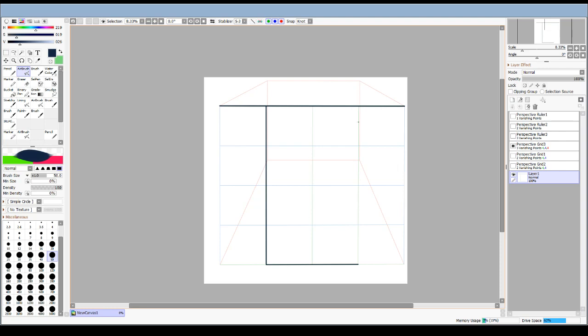This one does have snaps, so it will literally snap to that area. You have it up here on the top. Like I said, I don't think you can see this on my screen, but it has different vanishing point detections and it has snaps.